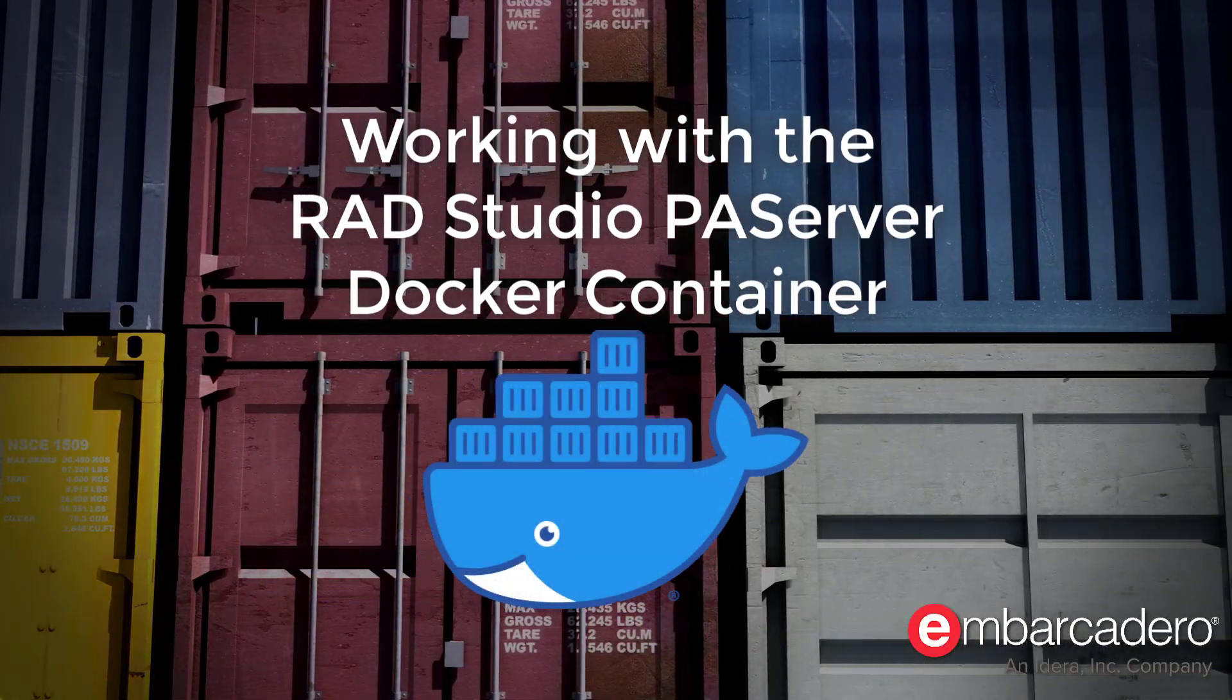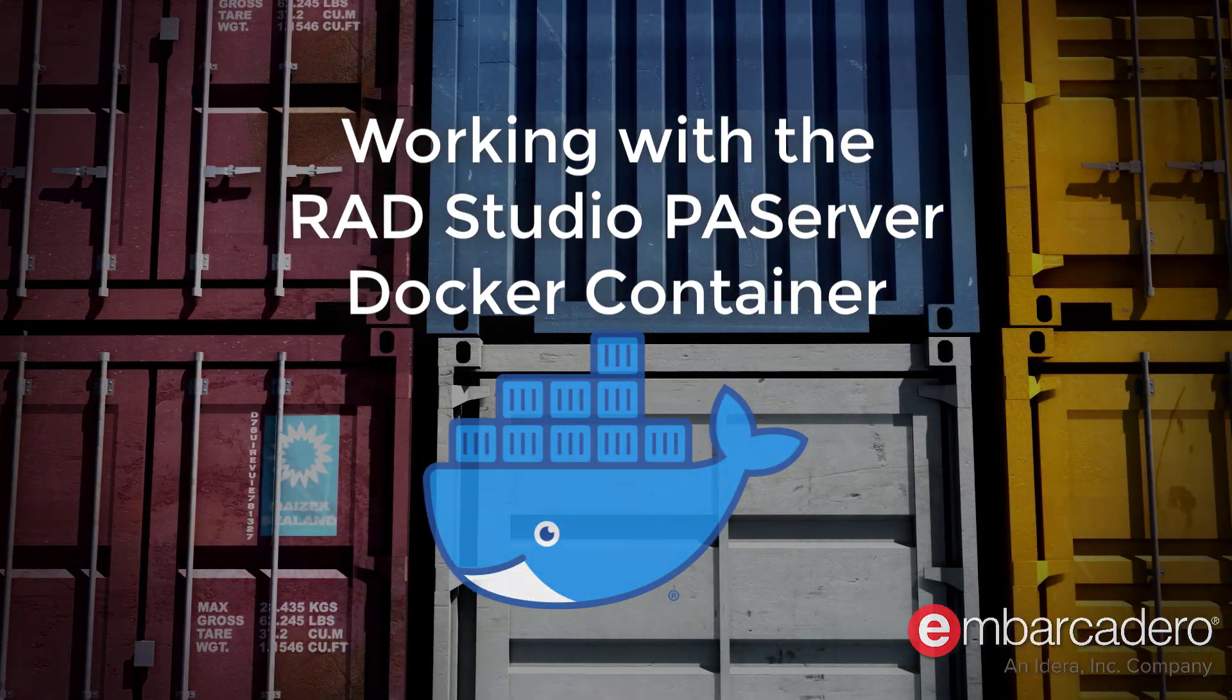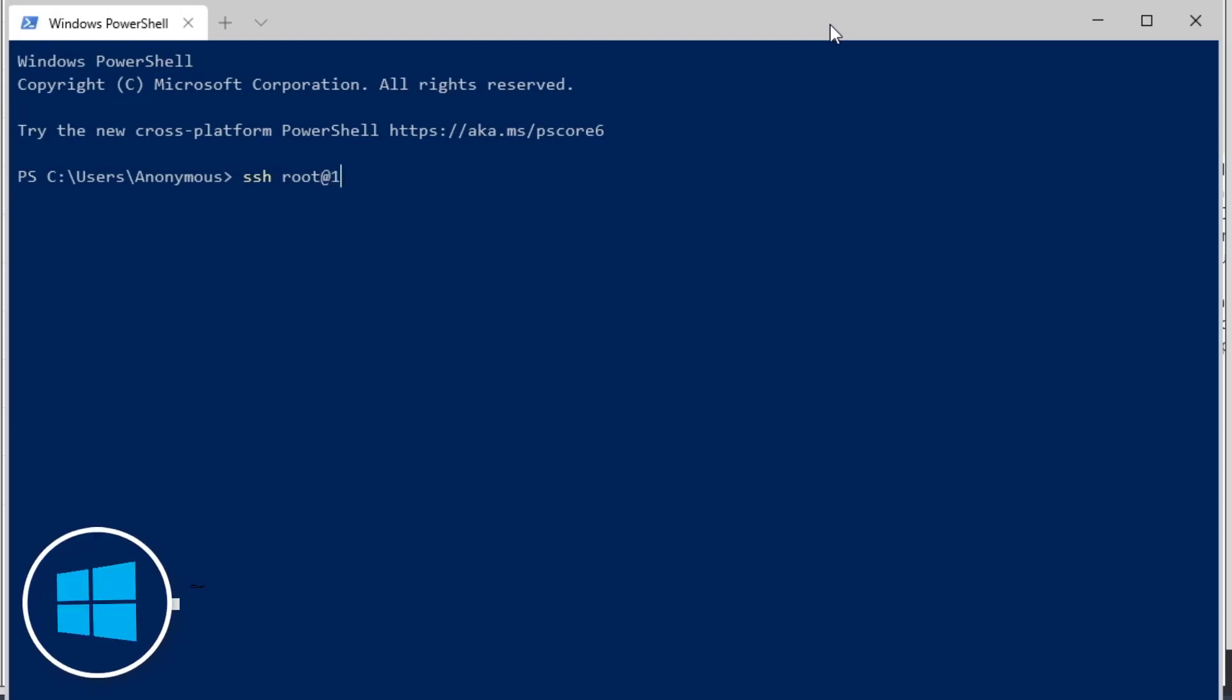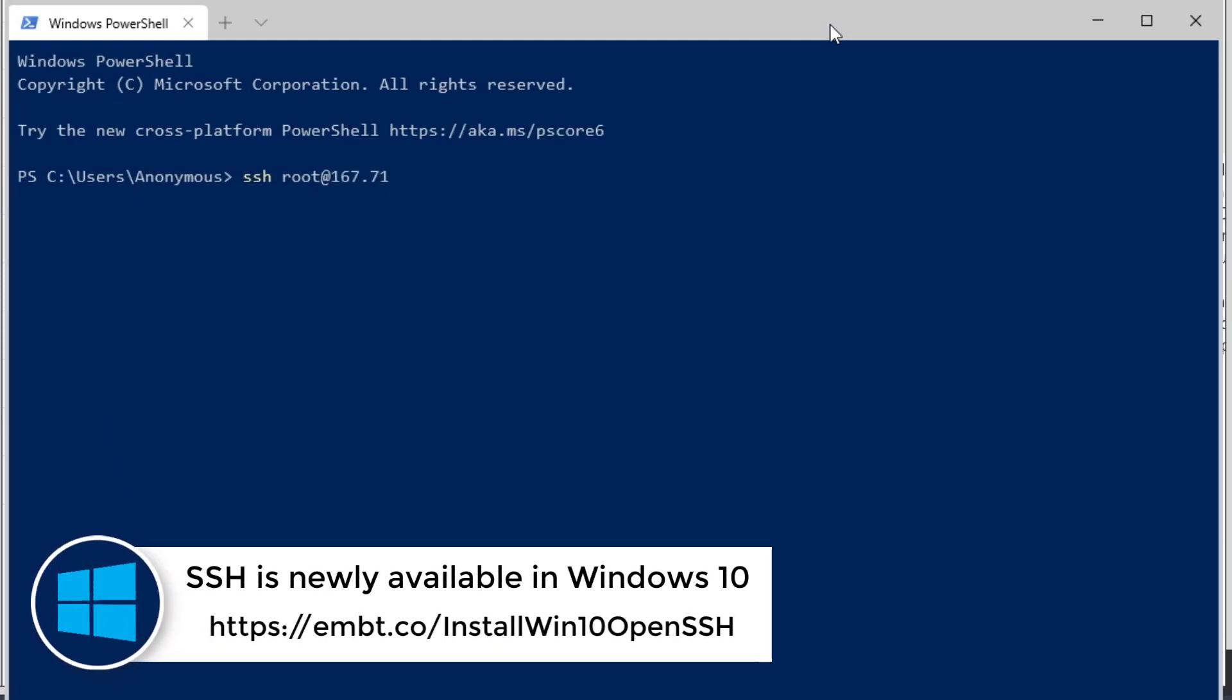We're going to demonstrate the RAD Studio PA Server Docker container. First, I'm going to SSH into the server by typing in the IP address and the username of root, then enter my password.